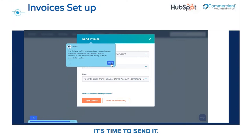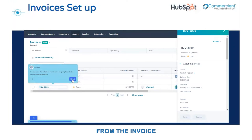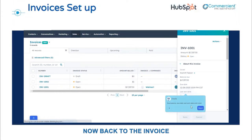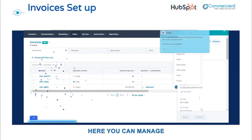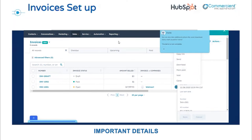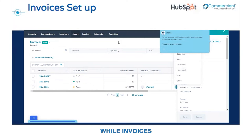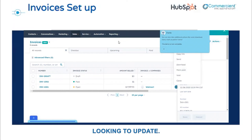After you've finalized your invoice, it's time to send it. You can send it directly from the invoice creation screen, or you can add it to an email later. Back in the invoice object, here you can manage all the invoices. By clicking on an invoice, you'll see all of the important details, and in the actions tab you can mark the invoice as paid and even resend it. Please note that while invoices cannot currently be edited, that is a feature that HubSpot is looking to update.